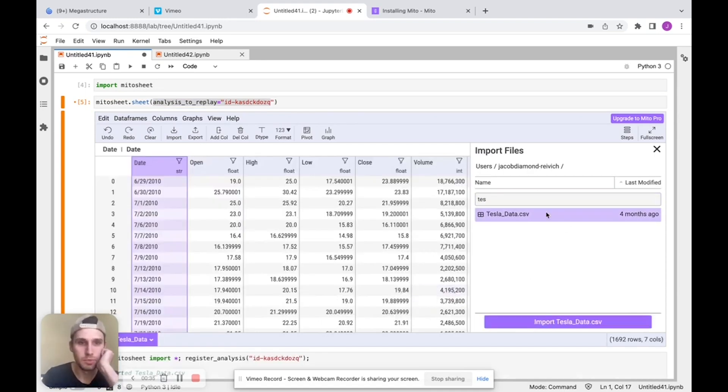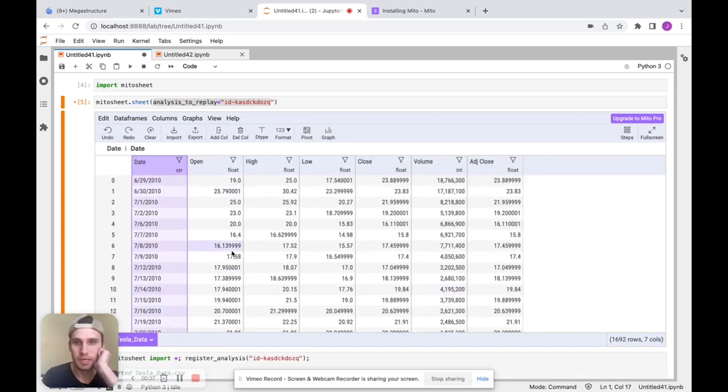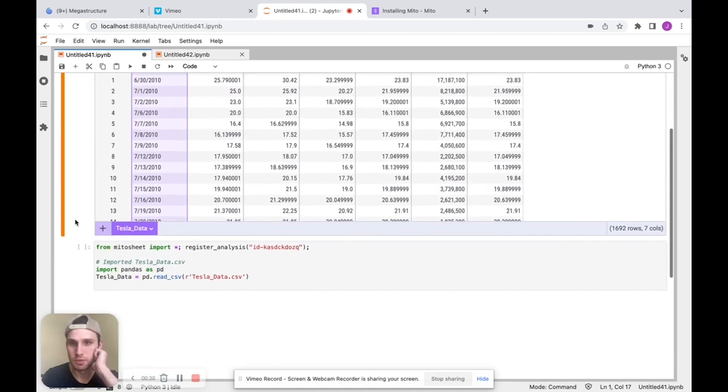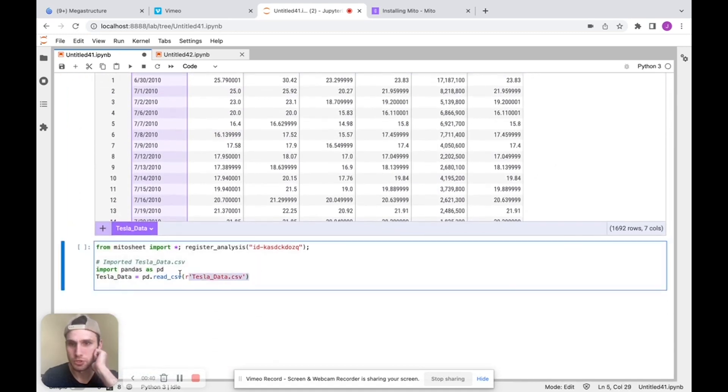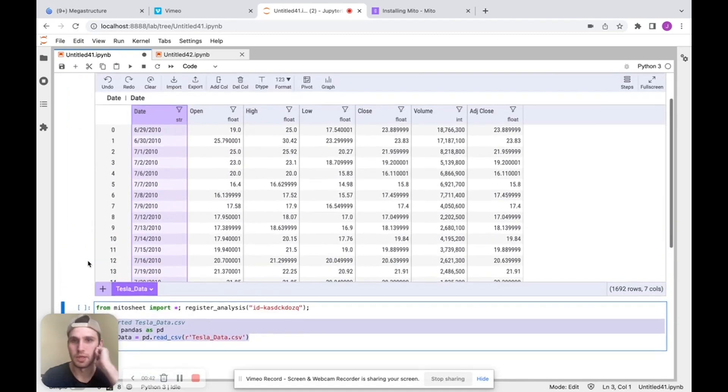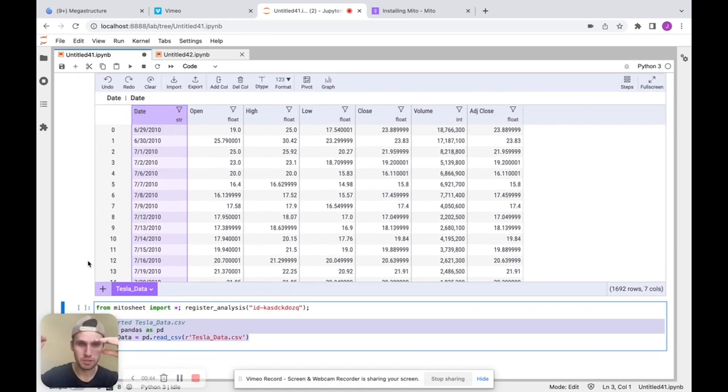and we see that it'll import our CSV, make it a data frame inside Mito, and again, generate the code for that. So everything we do in the MitoSheet is going to generate the equivalent Python code down here.